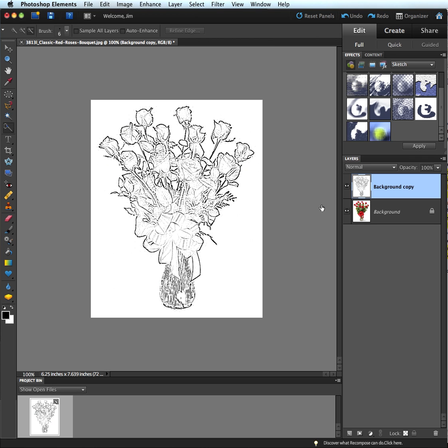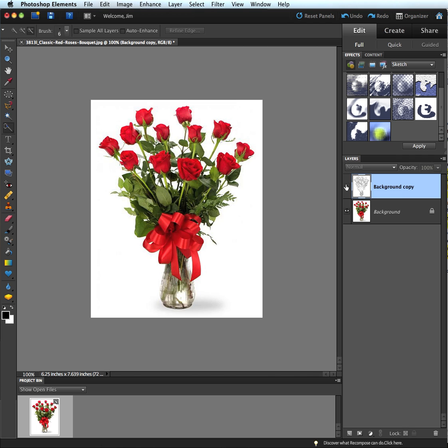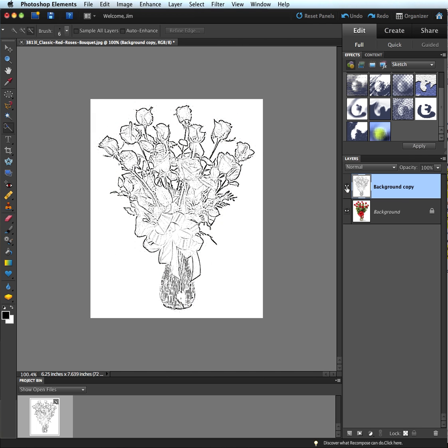So when we look at our original, we had this. And now we've got the effect of the coloring book page. And I can do this for any image that I want. I can go to the filter gallery, choose the photocopy, and then adjust those sliders until I get the exact look and feel that I want.